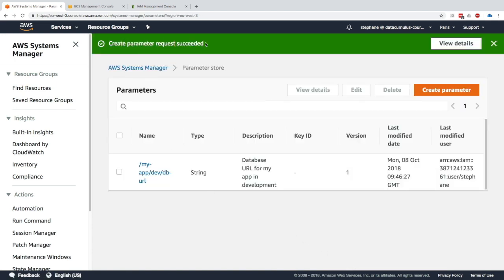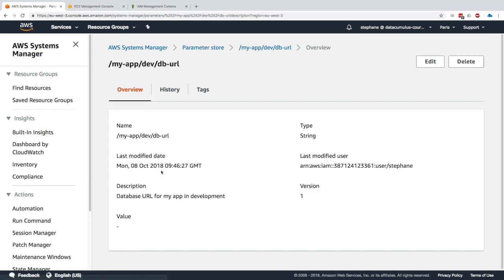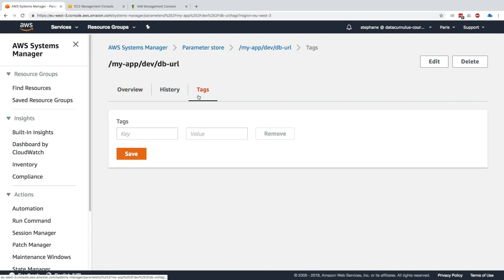I'll go ahead and create that parameter. The create parameter request succeeded and we have our first parameter. We can see the description, type, and also the version. If we ever modify this parameter, we'll get a last modified date and the last modified user will be tracked as well, so we can know who modified what.